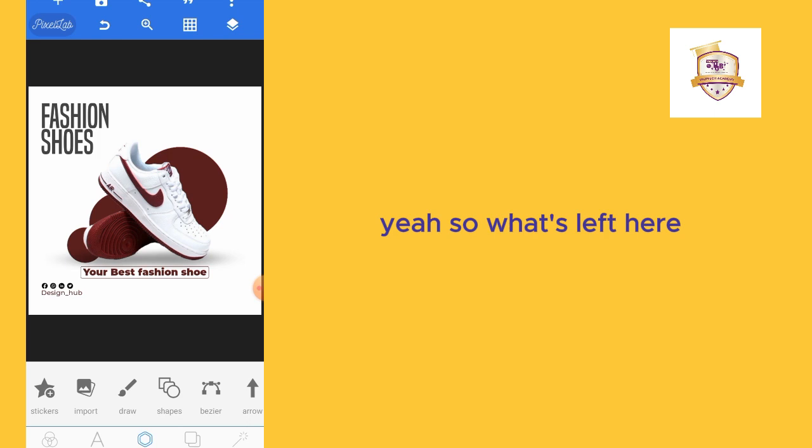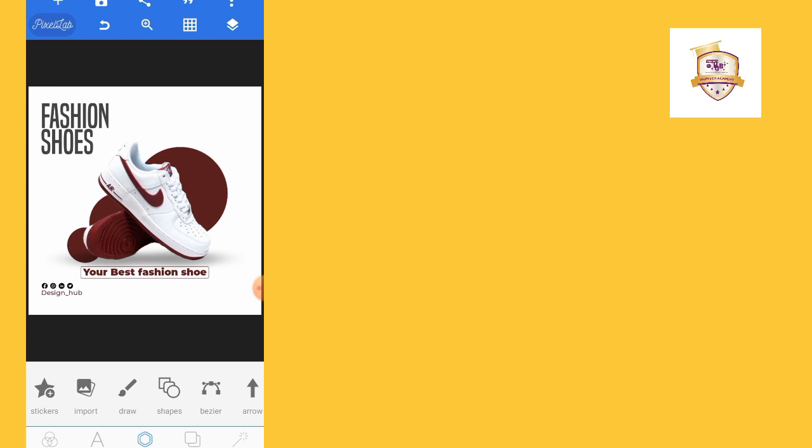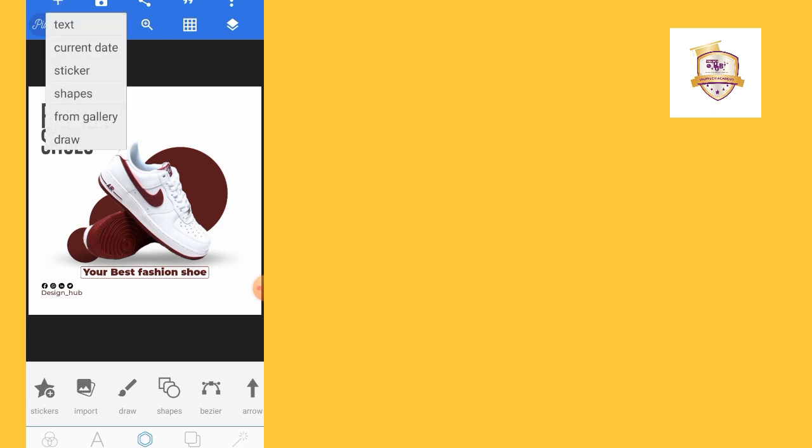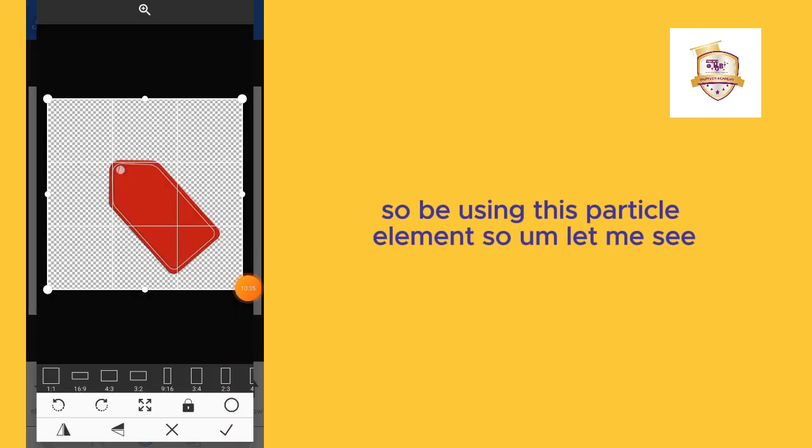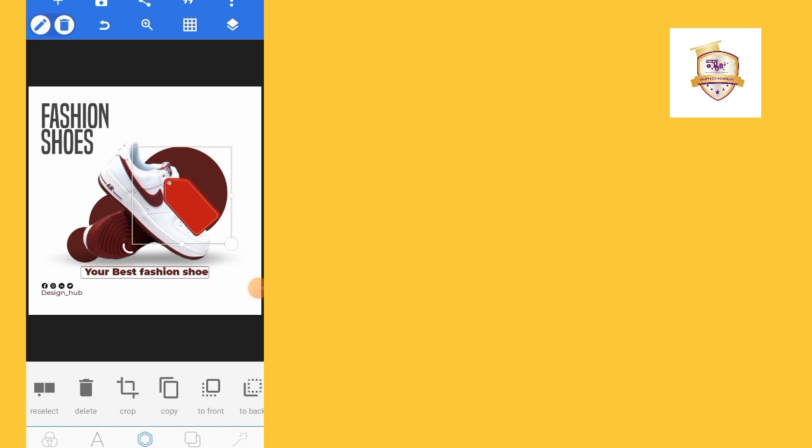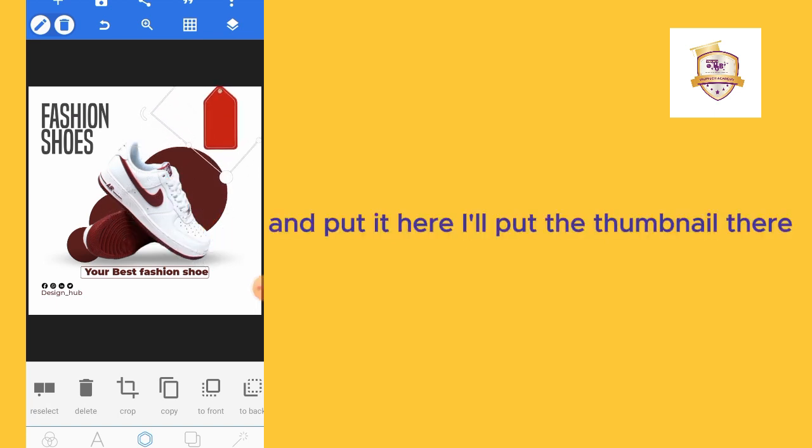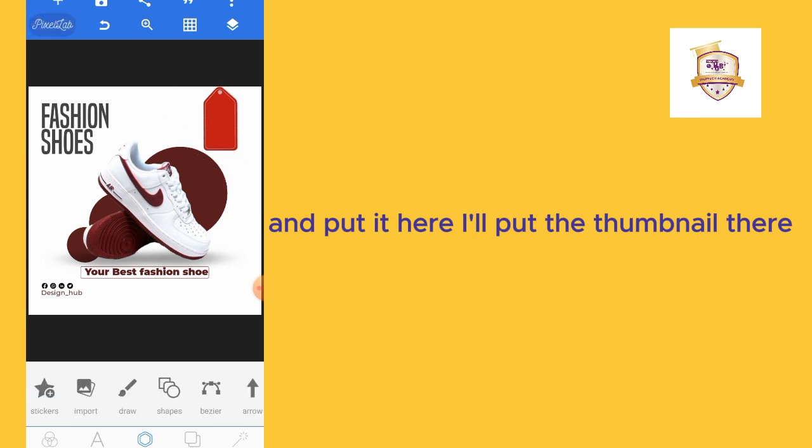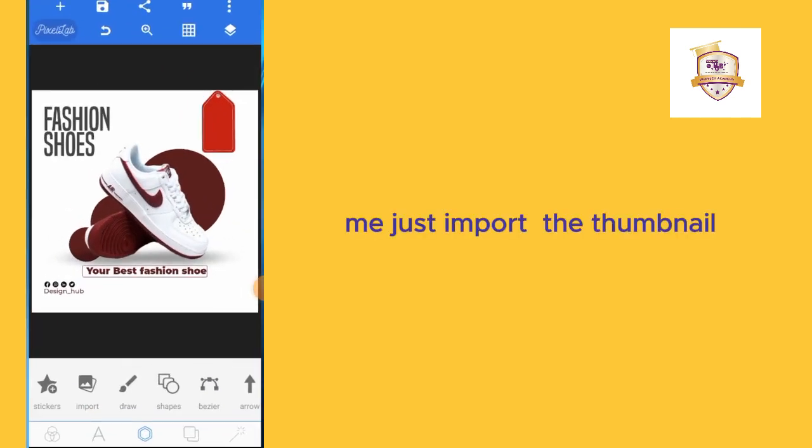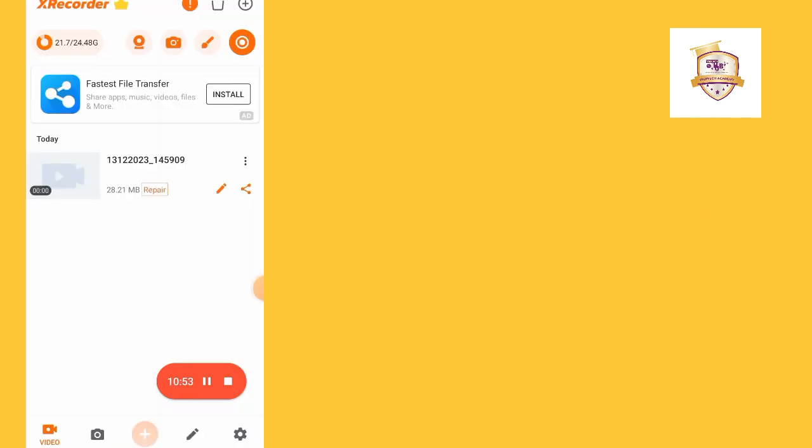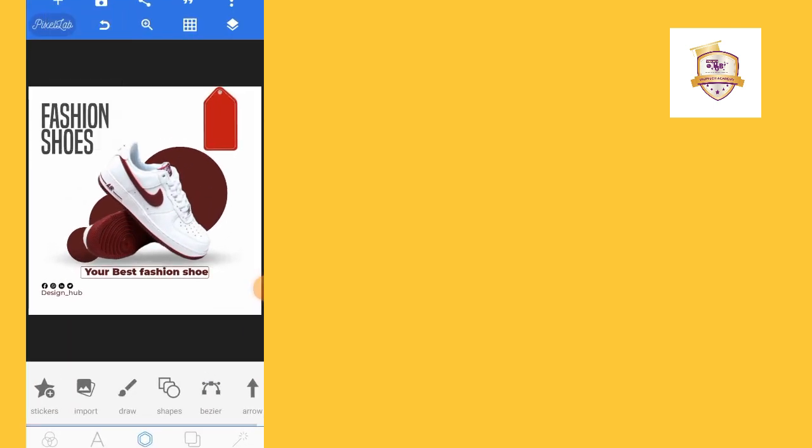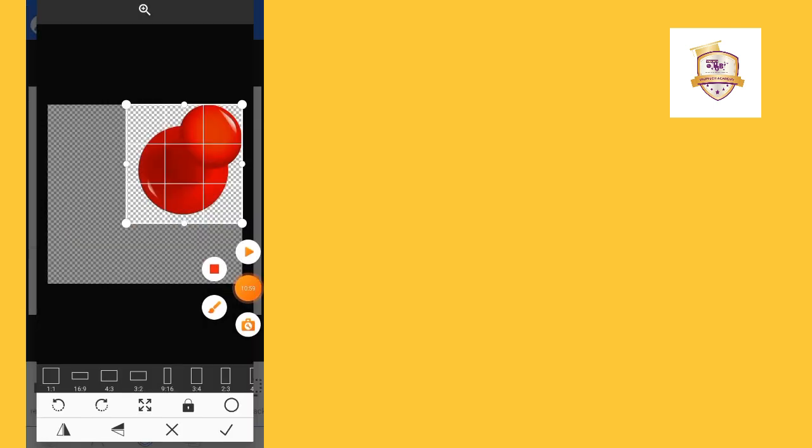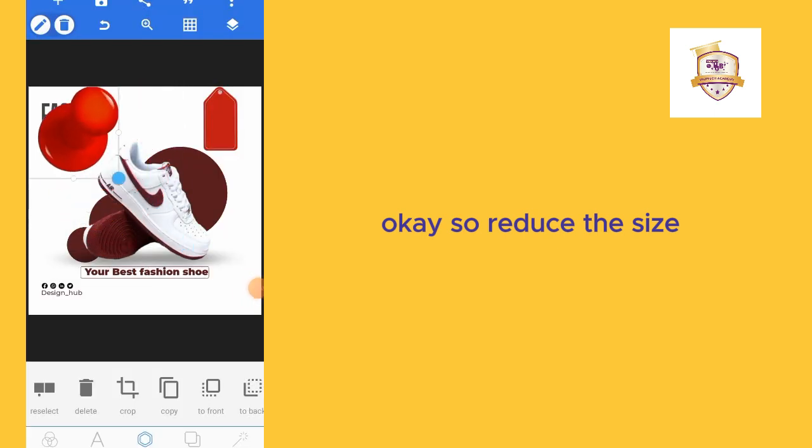What's left here? Let me put a discount. I'll put the price tag. We'll be using this particular element. Let me put it here. I'll put a thumbnail there. Let me just import the thumbnail.